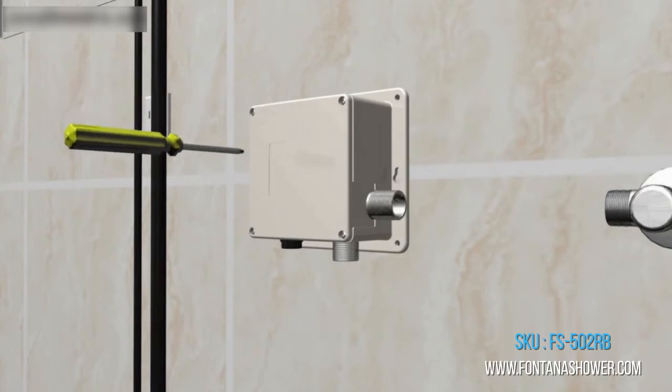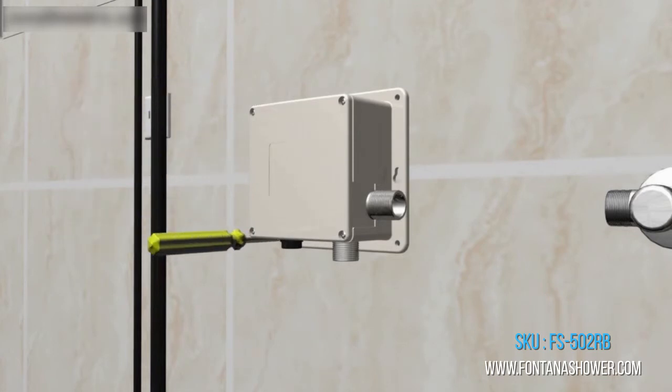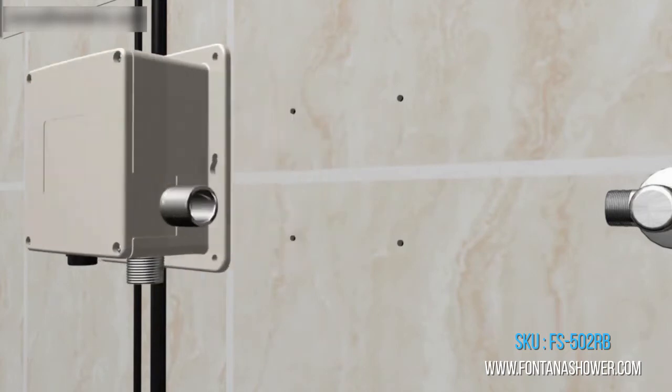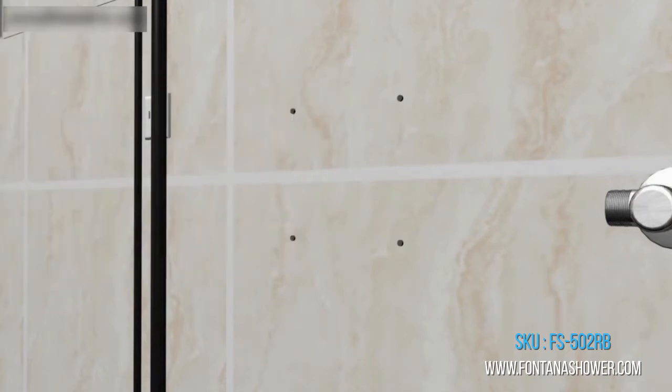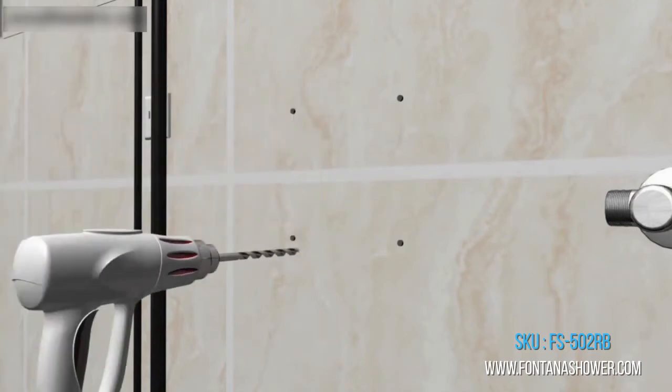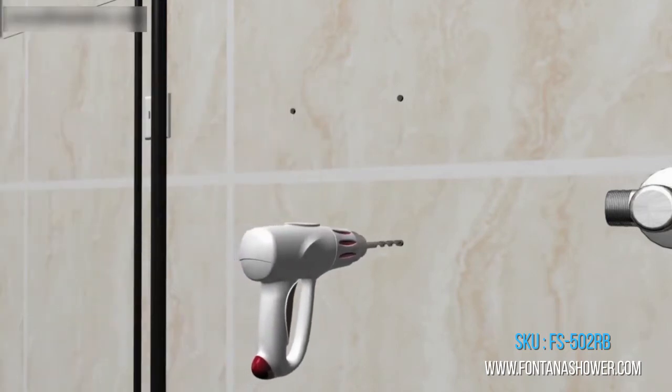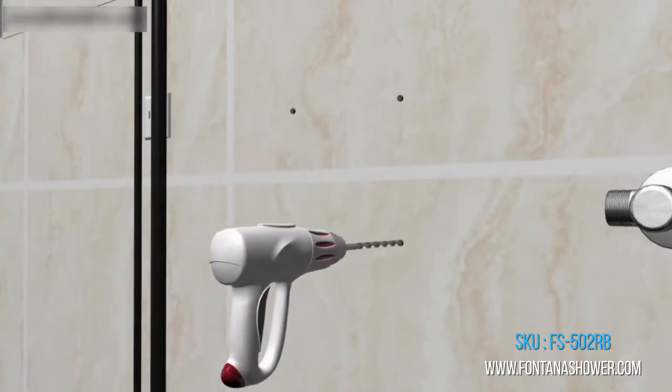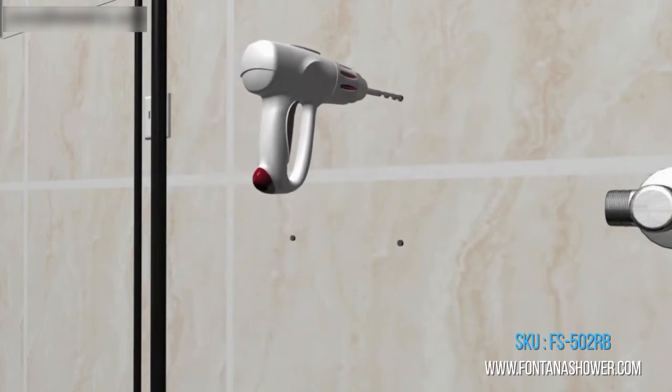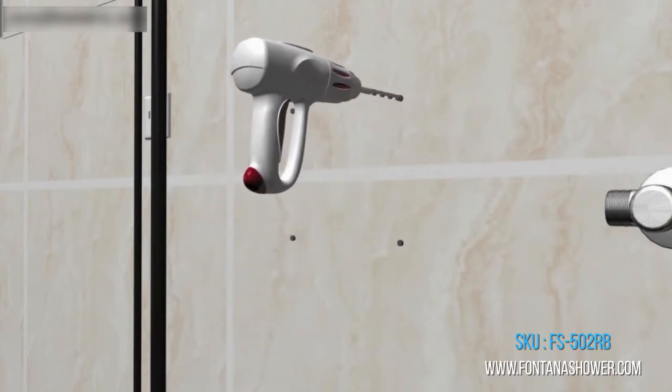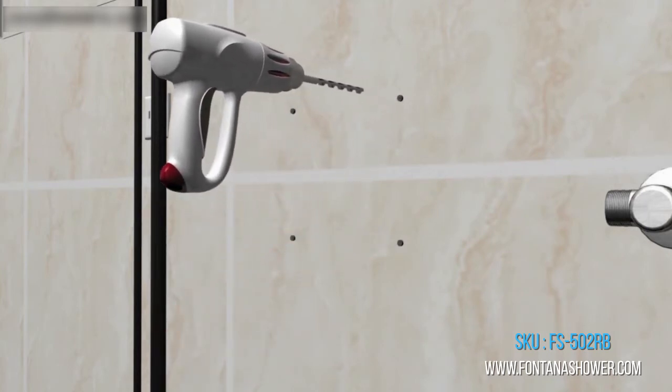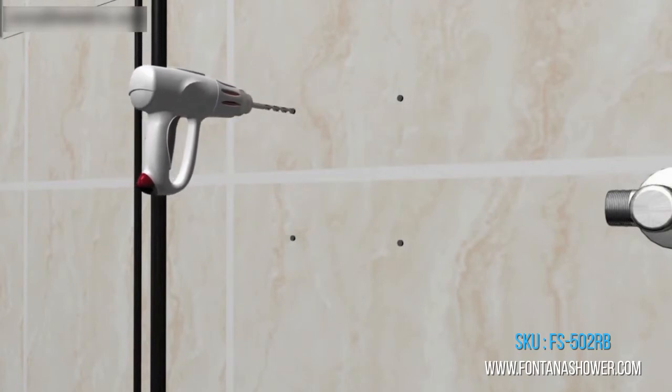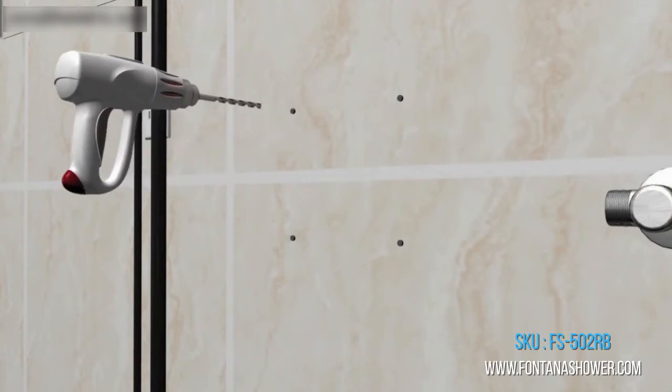Moreover, the no-touch feature ensures that the transfer of germs and bacteria are completely eliminated, improving the sanitation standards of the bathroom it is installed in.